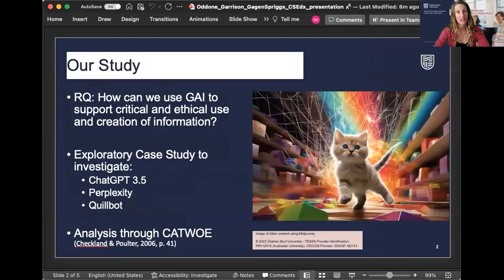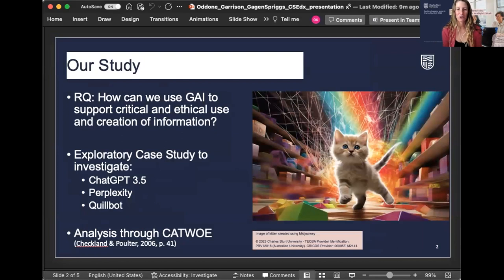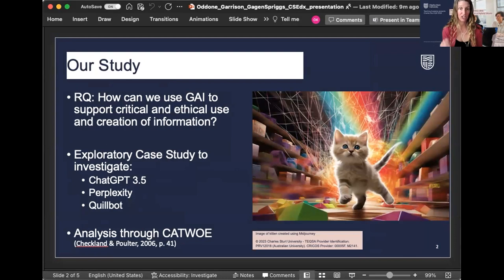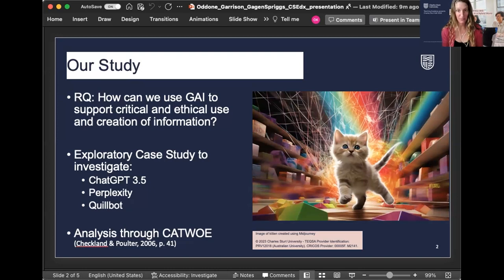This presentation is based on a study that we recently completed looking at how teacher librarians can use generative artificial intelligence — GAI — to support critical and ethical use of information with their students. We employed an exploratory case study method to investigate three GAI tools: ChatGPT 3.5, Perplexity, and Quillbot. And we used the soft systems methodology of CATWOE — sad kitty as we like to call it — to analyze these tools.